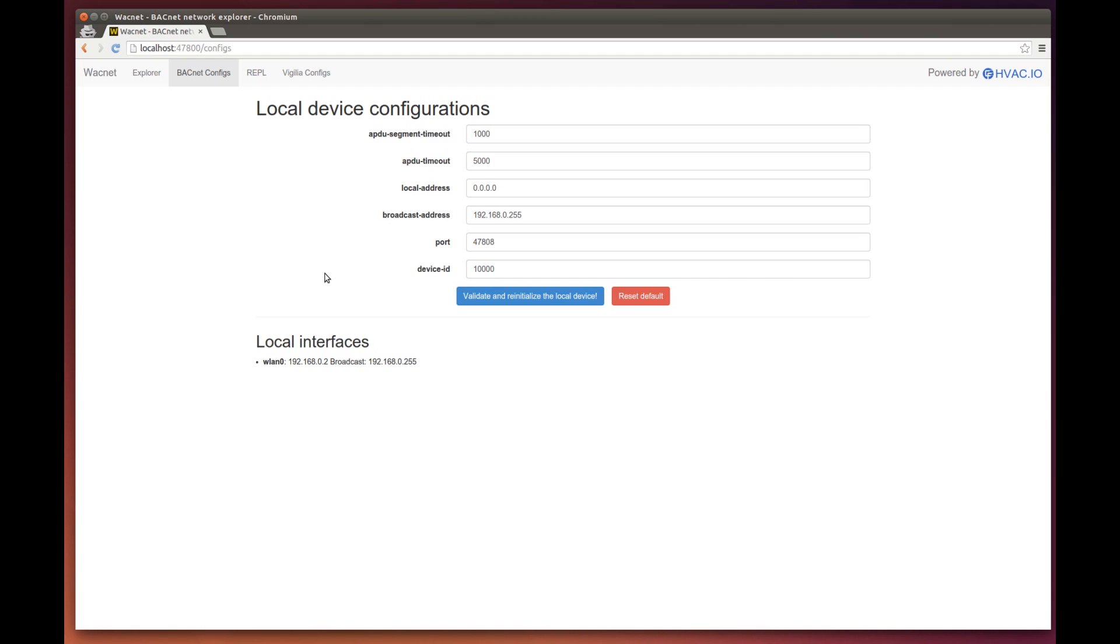And now, the local interfaces, which are directly linked to the broadcast address as mentioned before. Here you can see WLAN 0. This is my wireless interface.